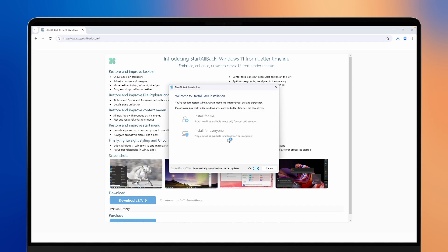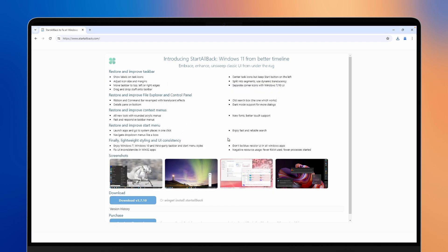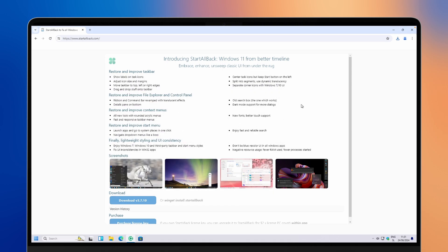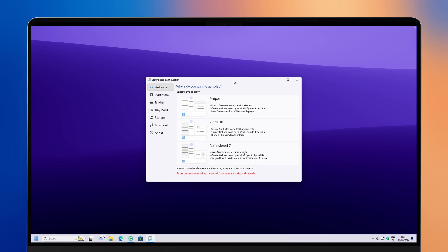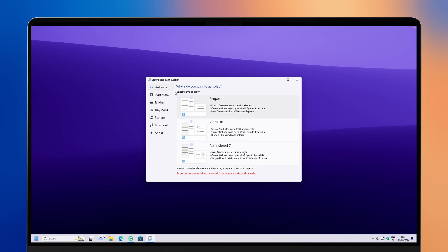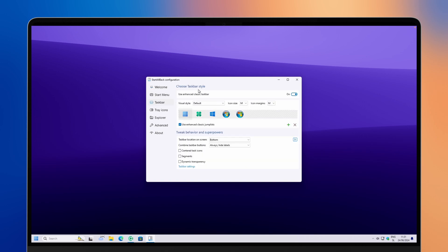Click yes on the admin prompt. You should see some flicker on your screen, and after that StartAllBack should be configured properly. On the first page, click on Windows 11 and then immediately navigate to the taskbar section of this application. Once here, make sure that the visual style is set to the default.